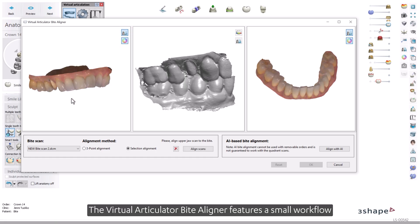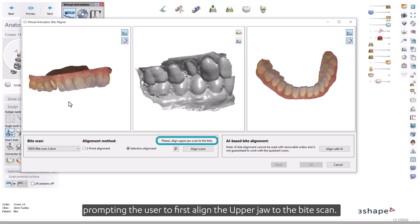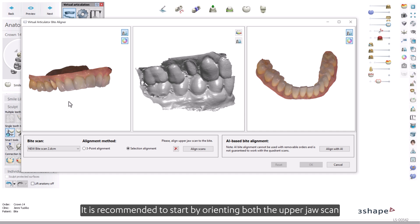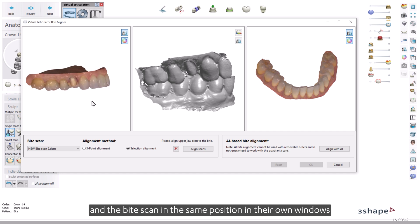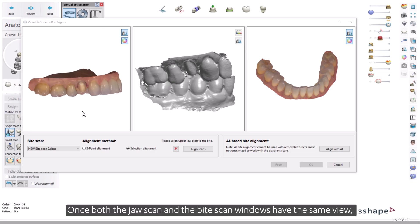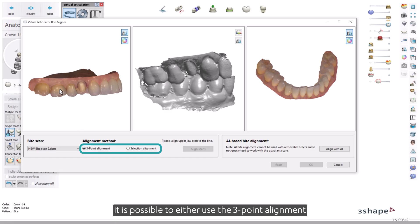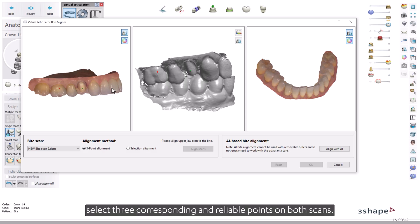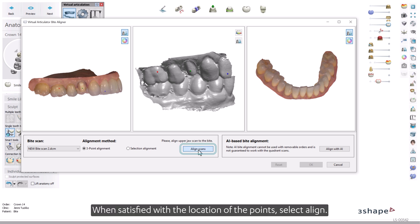The Virtual Articulator Byte Aligner features a small workflow prompting the user to first align the upper jaw to the byte scan. It is recommended to start by orienting both the upper jaw scan and the byte scan in the same position in their own windows for easier identification of areas critical for correct alignment. Once both the jaw scan and the byte scan windows have the same view, it is possible to either use the three-point alignment or selection alignment tool. When using three-point alignment, select three corresponding and reliable points on both scans. When satisfied with the location of the points, select Align.